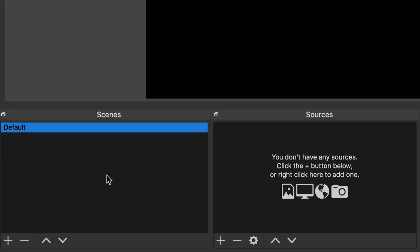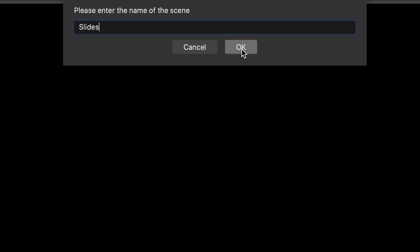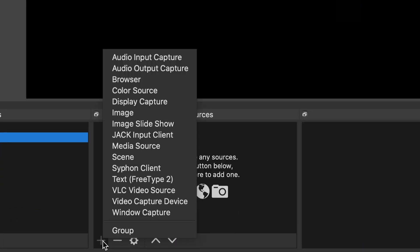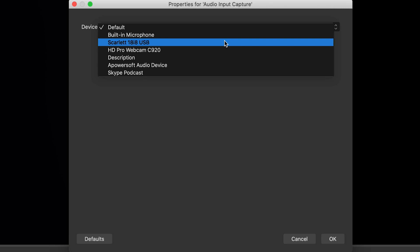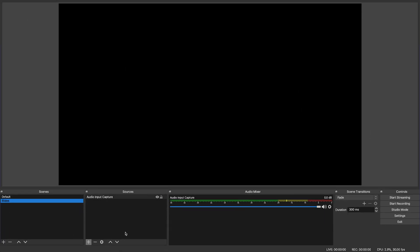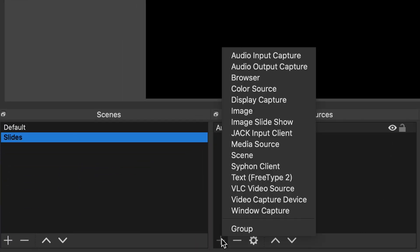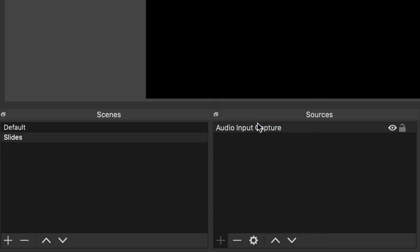Now let's set this up with OBS. Open your OBS app and under Scenes, click the plus button to create a new scene titled Slides. In the Sources section, click the plus button and click Audio Input Capture and either create a new audio source or add an existing one you've already created, and then click OK. This is an important step because you probably want your attendees to be able to hear you as you're going through your slides. Now in the Sources section, click the plus button again and select Image Slideshow. Name your slideshow and select OK.